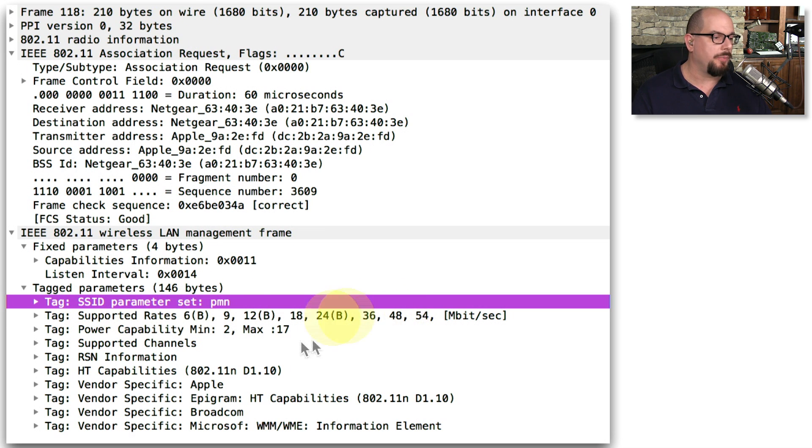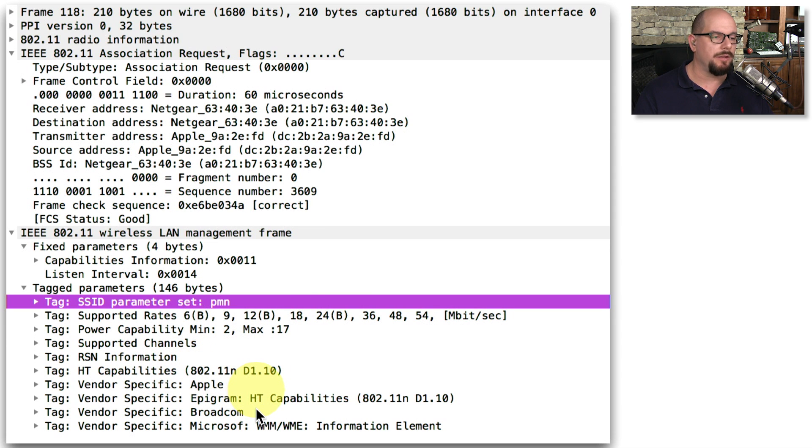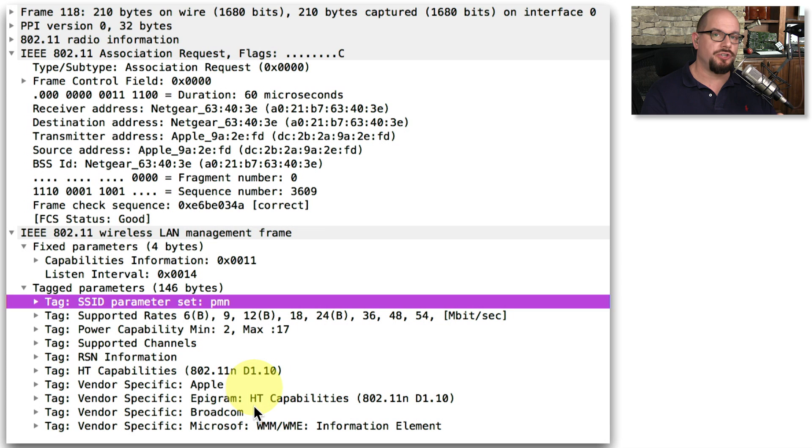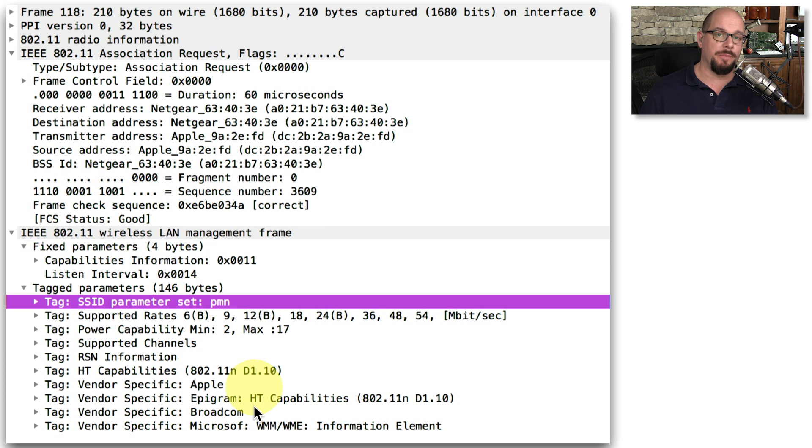power capabilities, what channels are available, all of this information's in the clear. It's a management frame. And whenever we run into a disassociation attack, it's because your access point is sending this information and allowing this information to be sent in the clear.